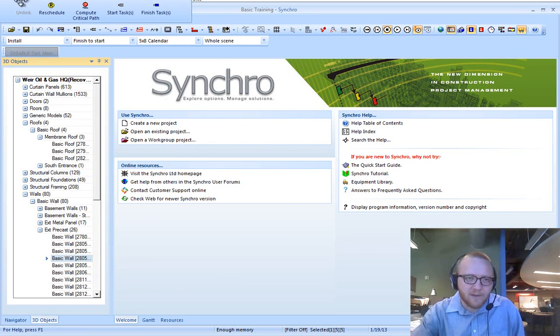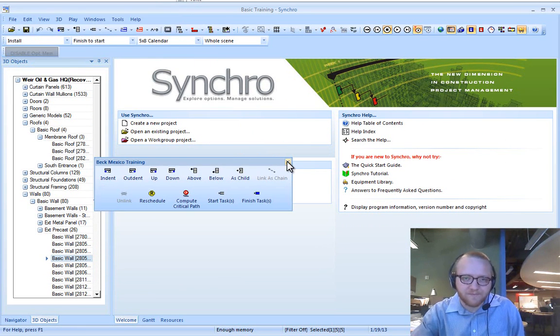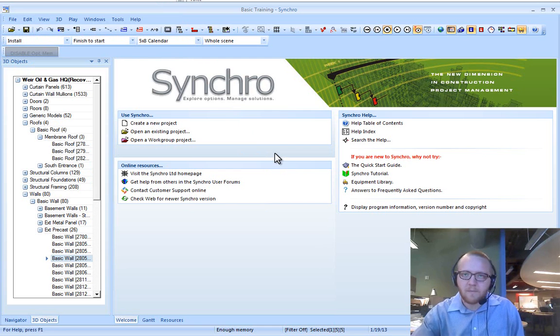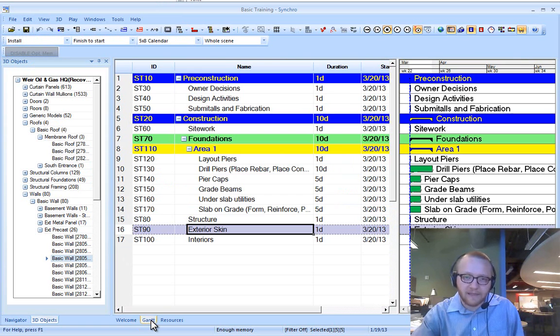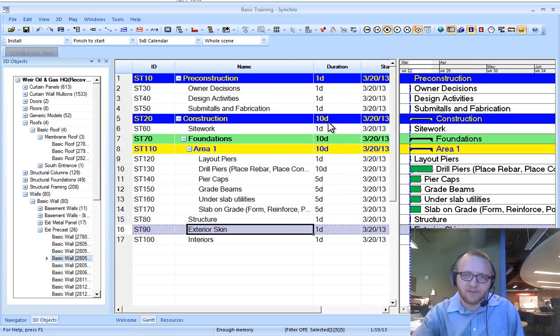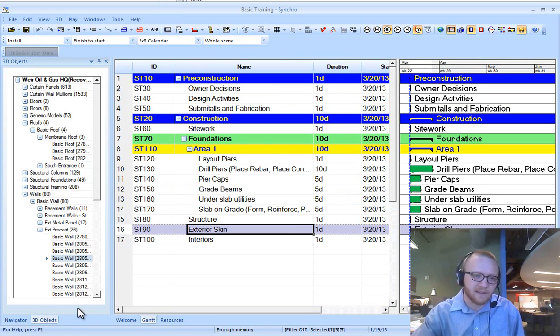So you're going to see something like this. First off, to get away from this welcome tab, go down to the Gantt tab, and here you see your task list again.